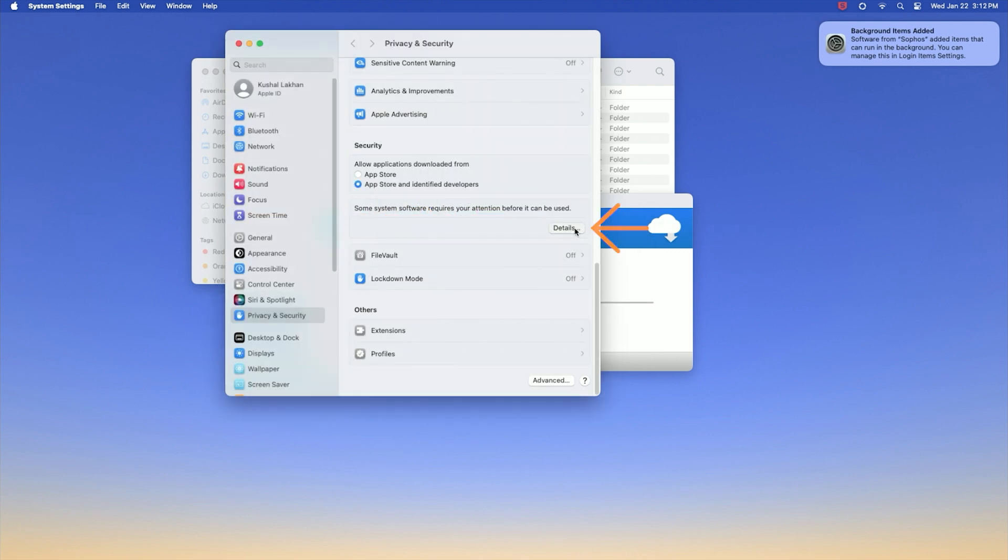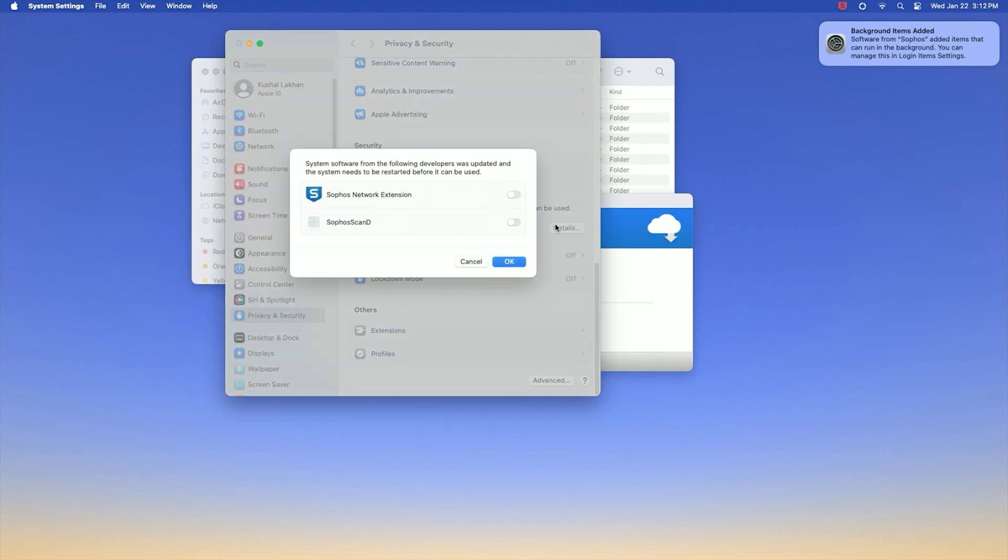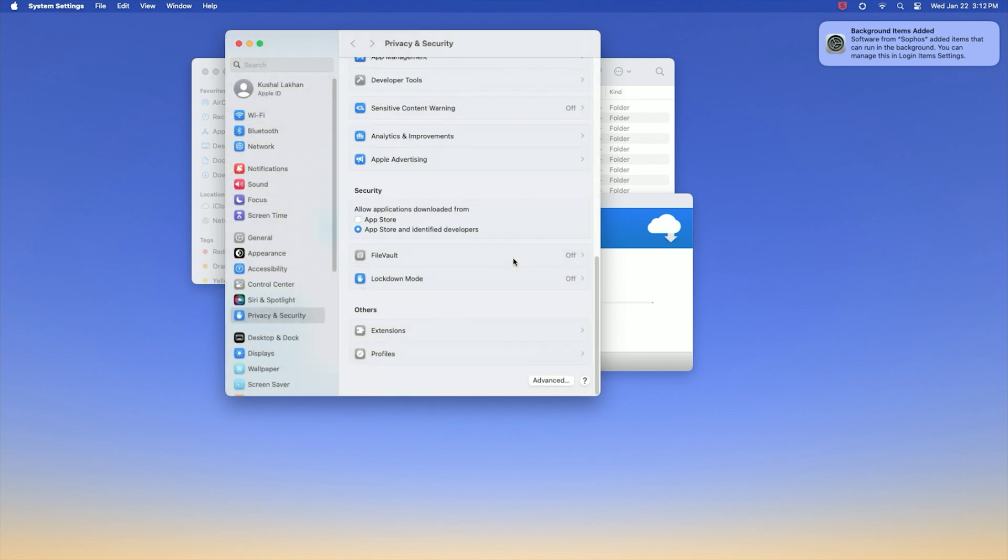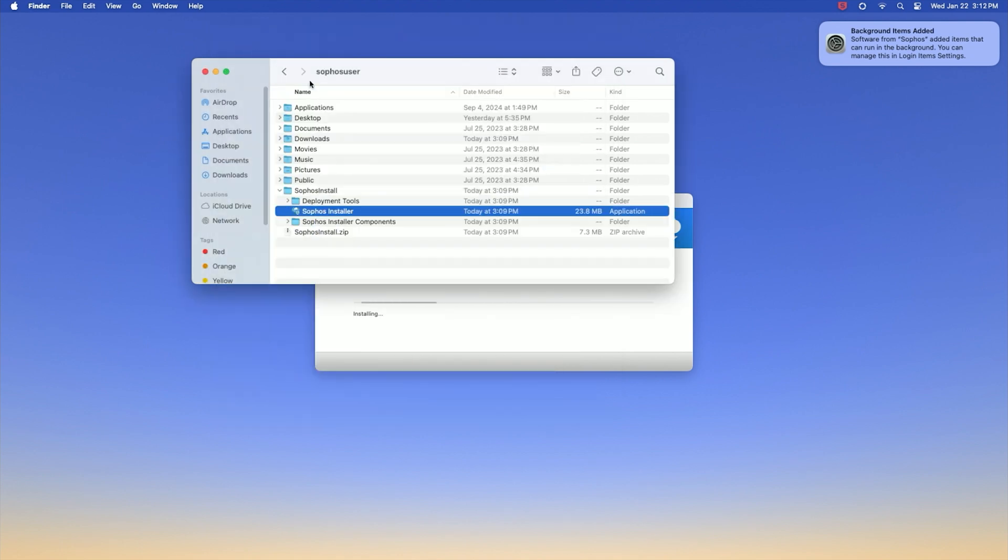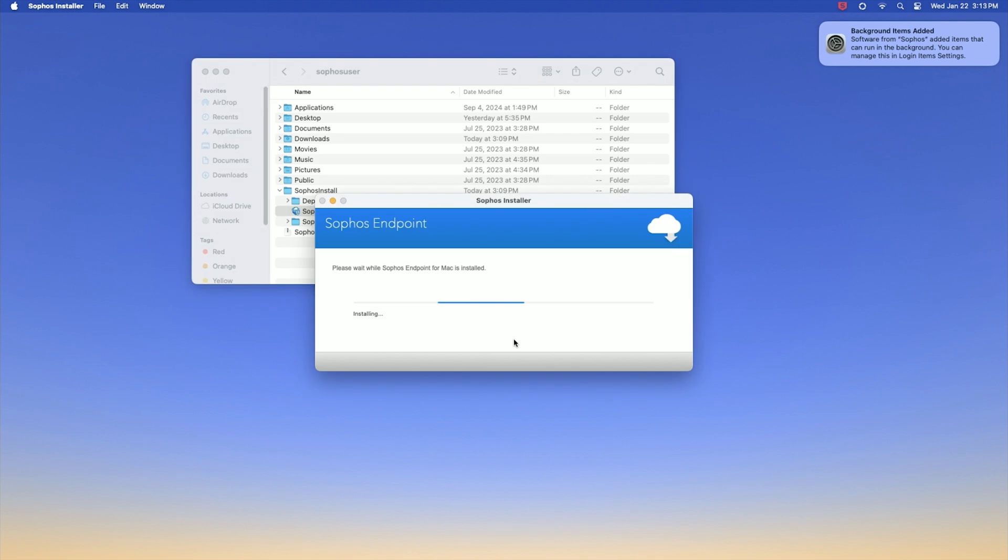Click details and toggle on Sophos network extension and Sophos scan d. Once done, close privacy and security and continue with the installation.